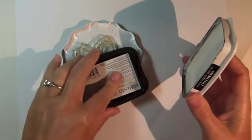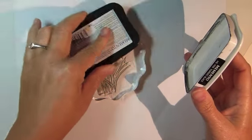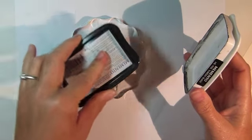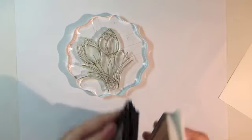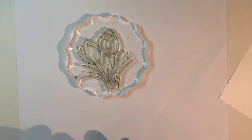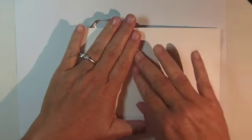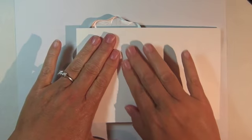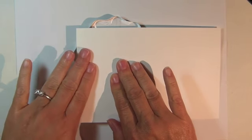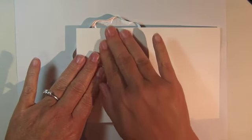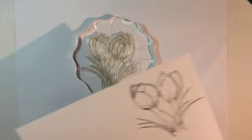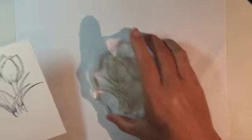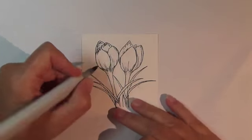Begin by stamping the crocus image from the Signs of Spring stamp set from Gina K. Designs using Memento Tuxedo Black ink. Sometimes on large detailed images like this one, I like to place the paper over the image and then press all over to be sure I get a very clean impression.